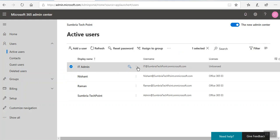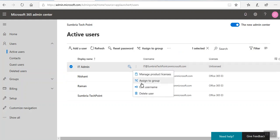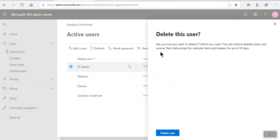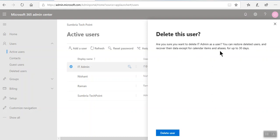Click on more items, delete users. When you delete the user, are you sure you want to delete admin user? You can restore deleted user and recover their data except for calendar and alias up to 30 days.